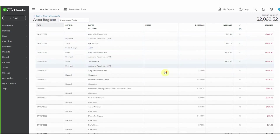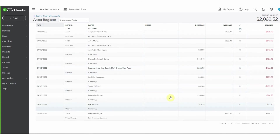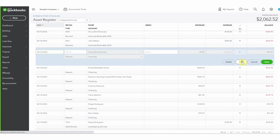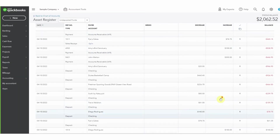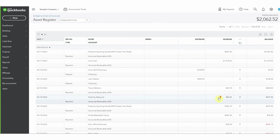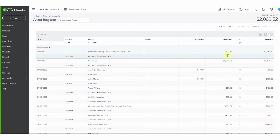Here we are in undeposited funds. You can see that when we received the payments into undeposited funds they came through here - all of these different amounts showing up - and then when we created the deposit it removed them from undeposited funds. It came out individually rather than one line item for $868.15. Just as long as we've got this increase and the decrease happening, because we want to make sure that undeposited funds does not become an ever-increasing account. You can see it's clear to zero - this is how undeposited funds should work for you.